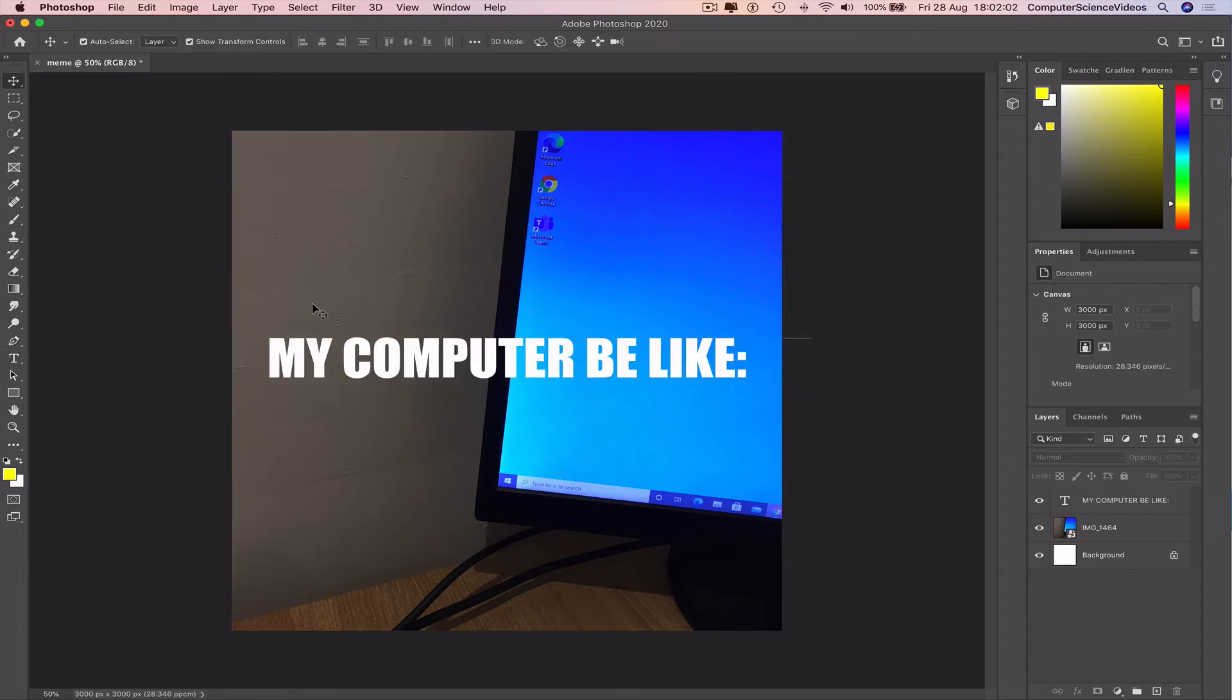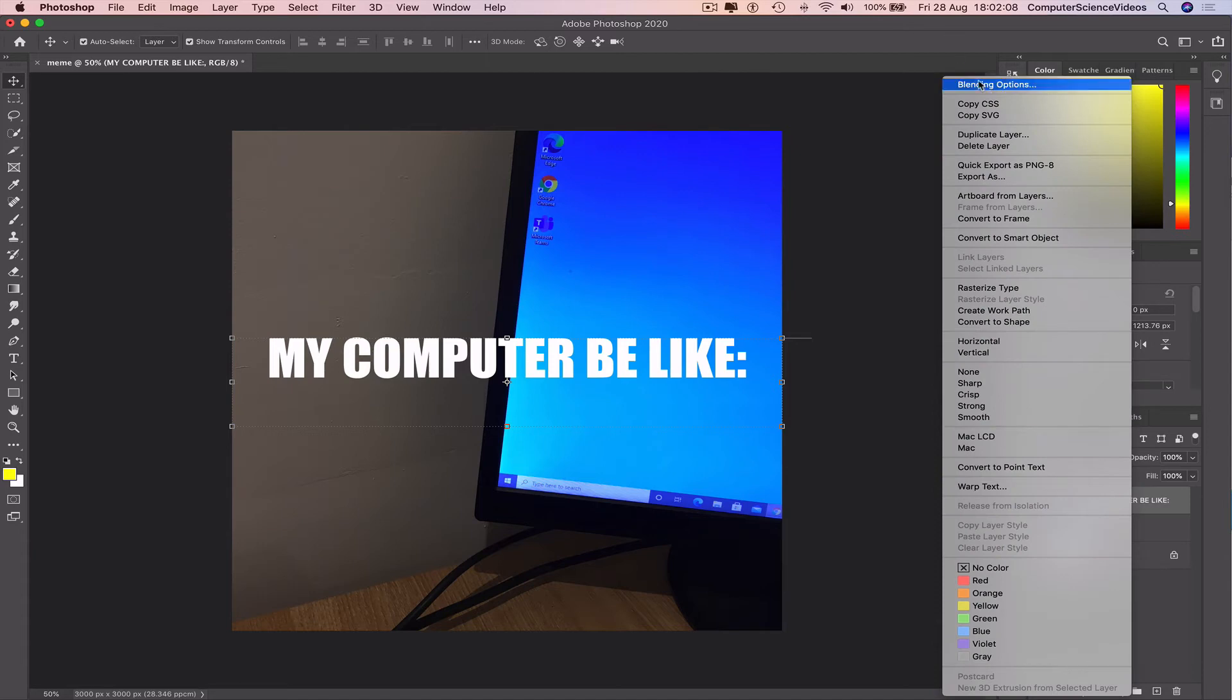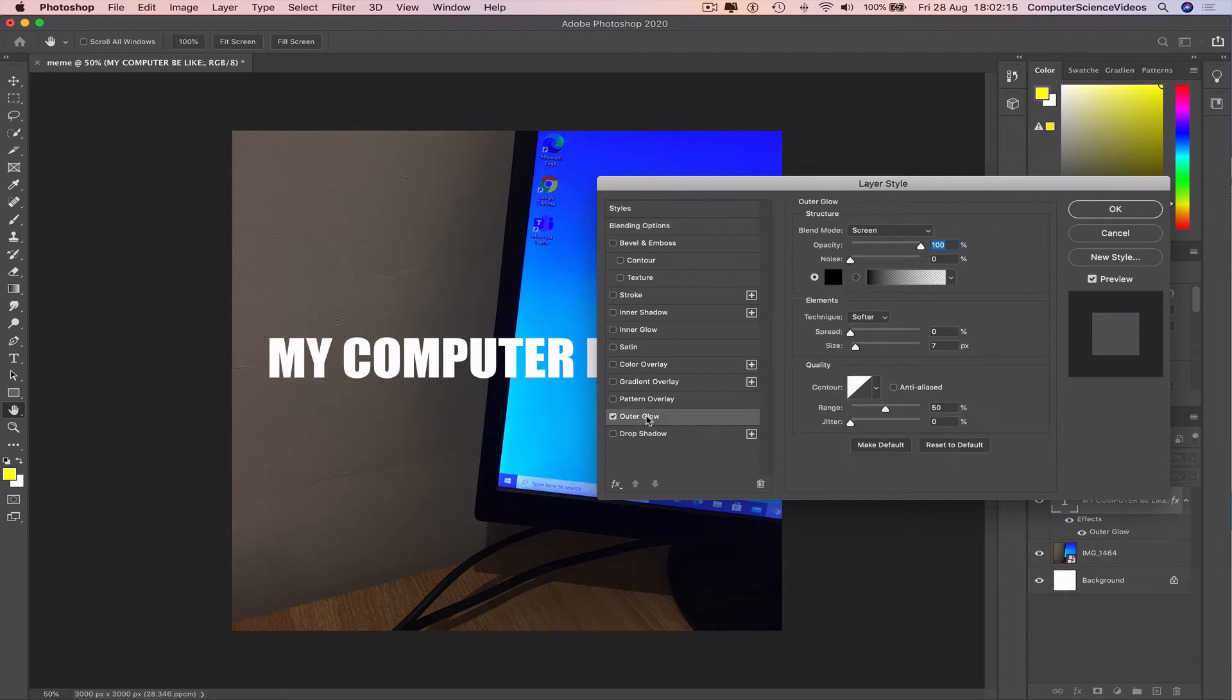And now to make this meme-like, go to the text, right click, blending option. Go to outer glow.